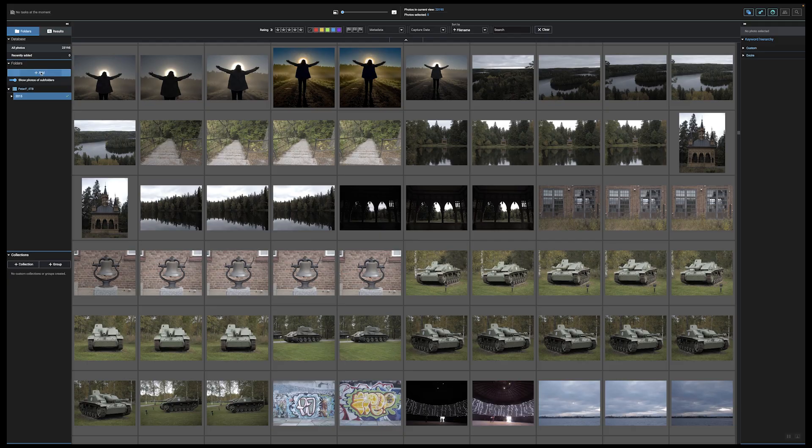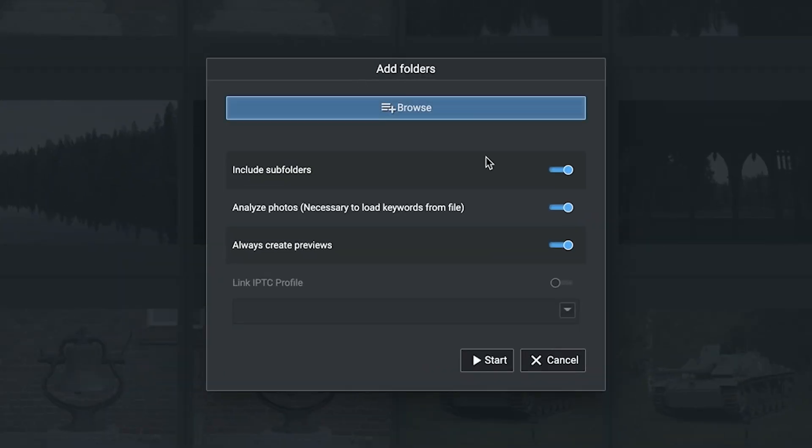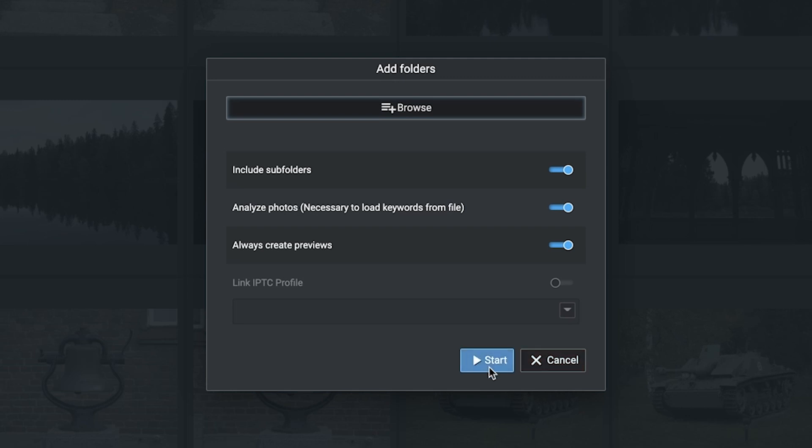To add images, just press the add button and then choose the folder you want to include. You import the images — or rather the information about the photographs on your hard drive — and the software will sort them, give them keywords, and make the images searchable. You don't need to have any keywords in the metadata of the image.